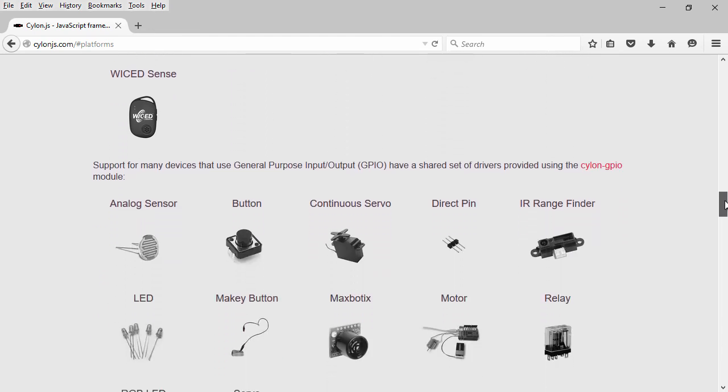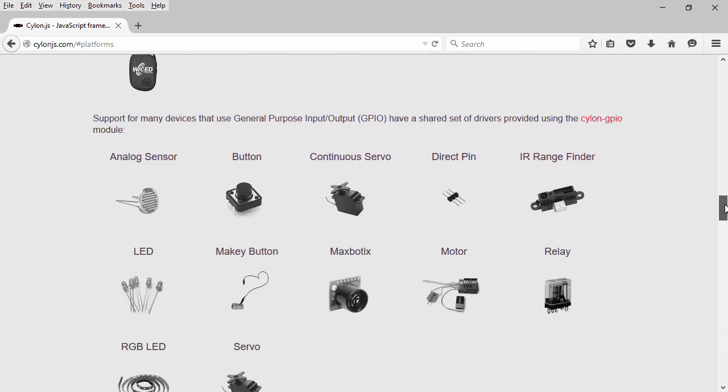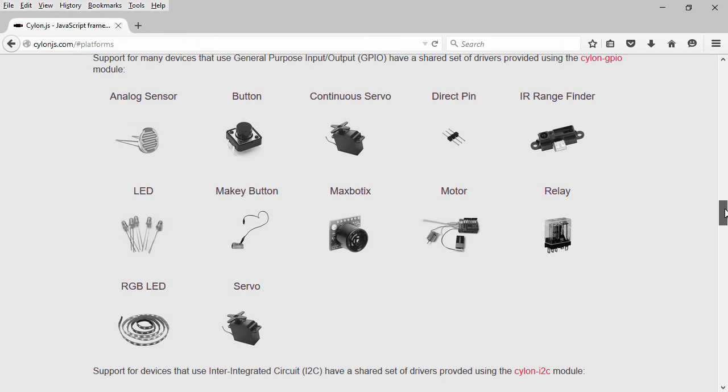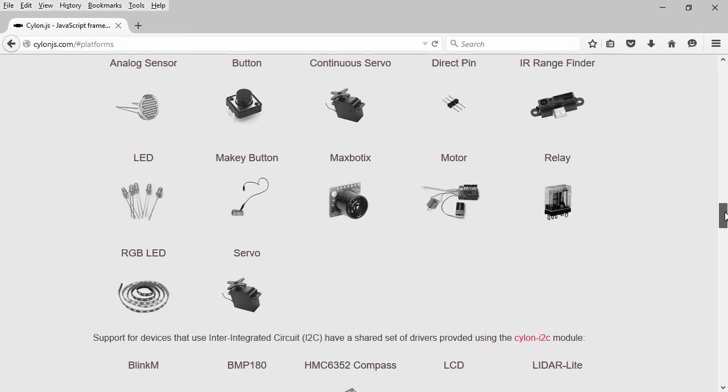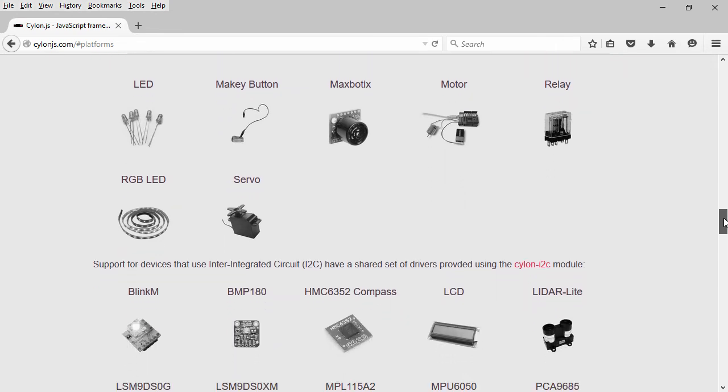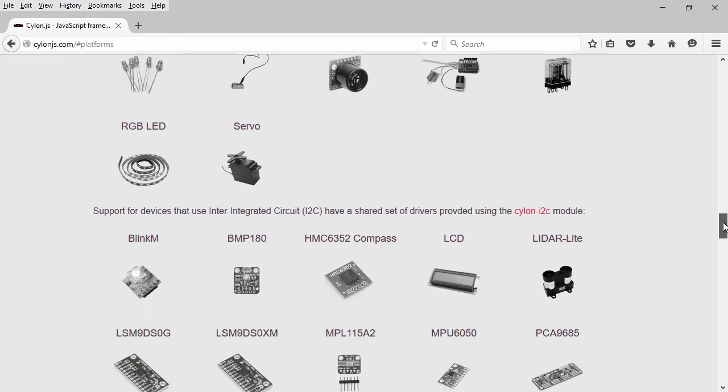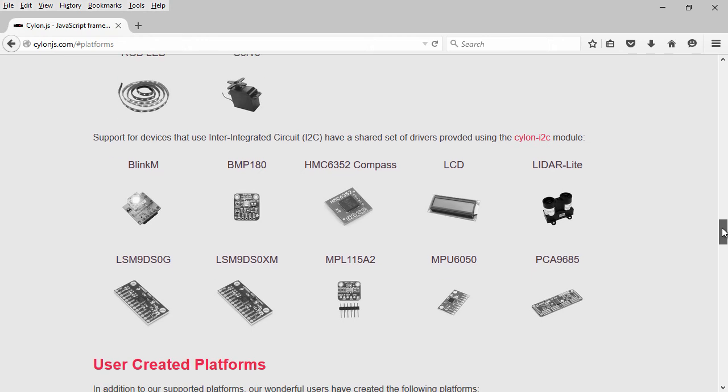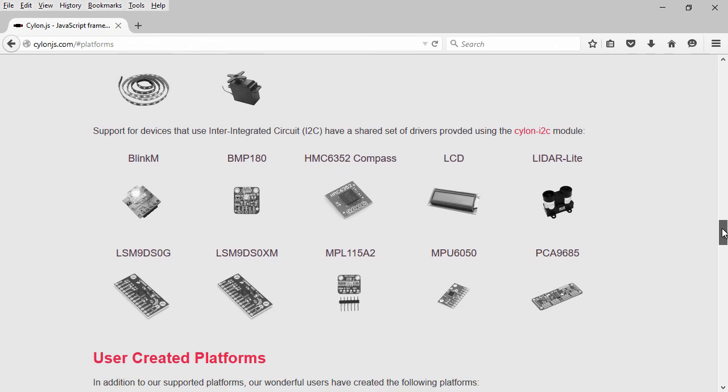Below the platforms, you can see support for a handful of different GPIO devices, and we'll be covering some of these in later demos. Then a little further down, you can see I2C chip support and LCD.